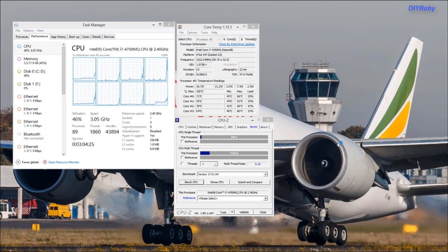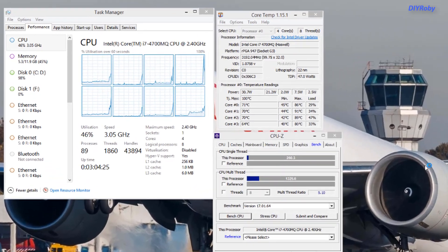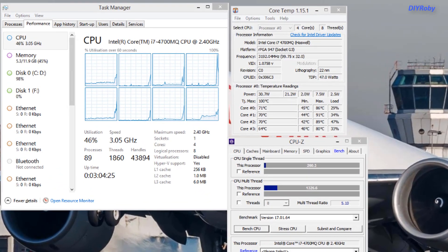Okay, so what we're looking at now is a score that I got from the computer without any undervolt. Basically the computer just started with ThrottleStop not activated, and you can see a score of 1326 for multi-thread and 264 single thread. You can see the temperature went up to 91 but quickly went down again because the computer was immediately throttled to 2.4 gigahertz as soon as we crossed the 85 degrees C line.